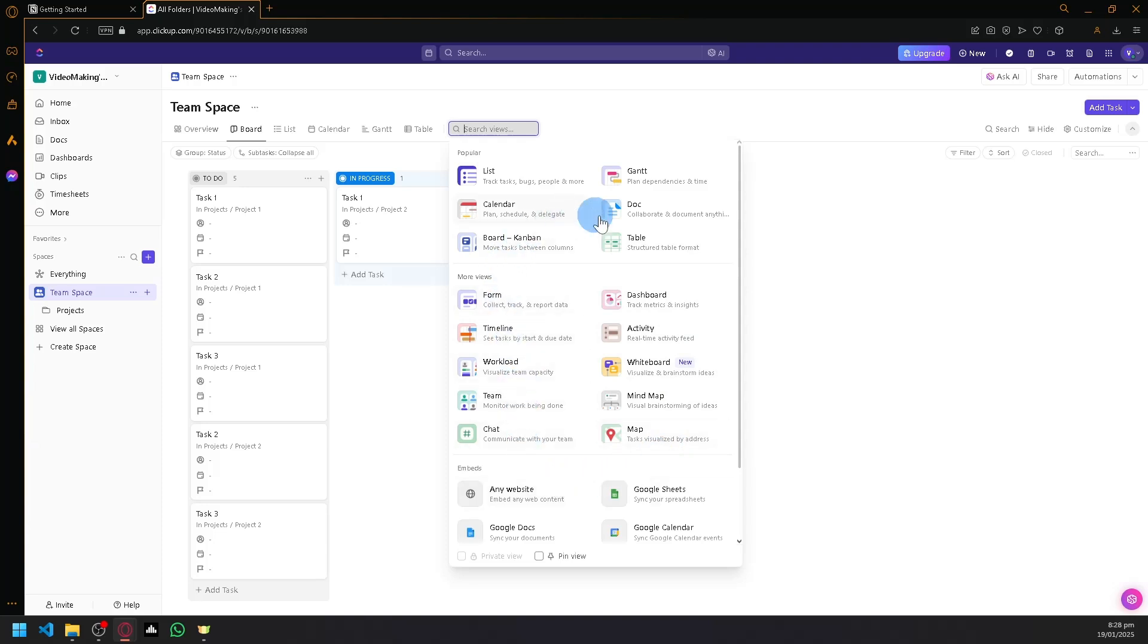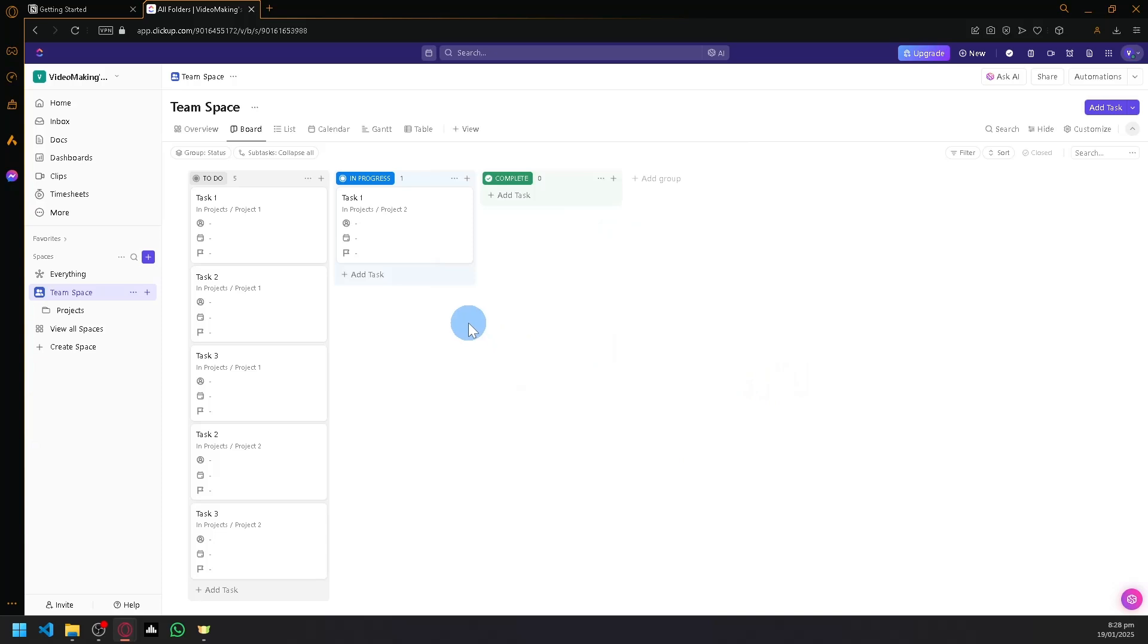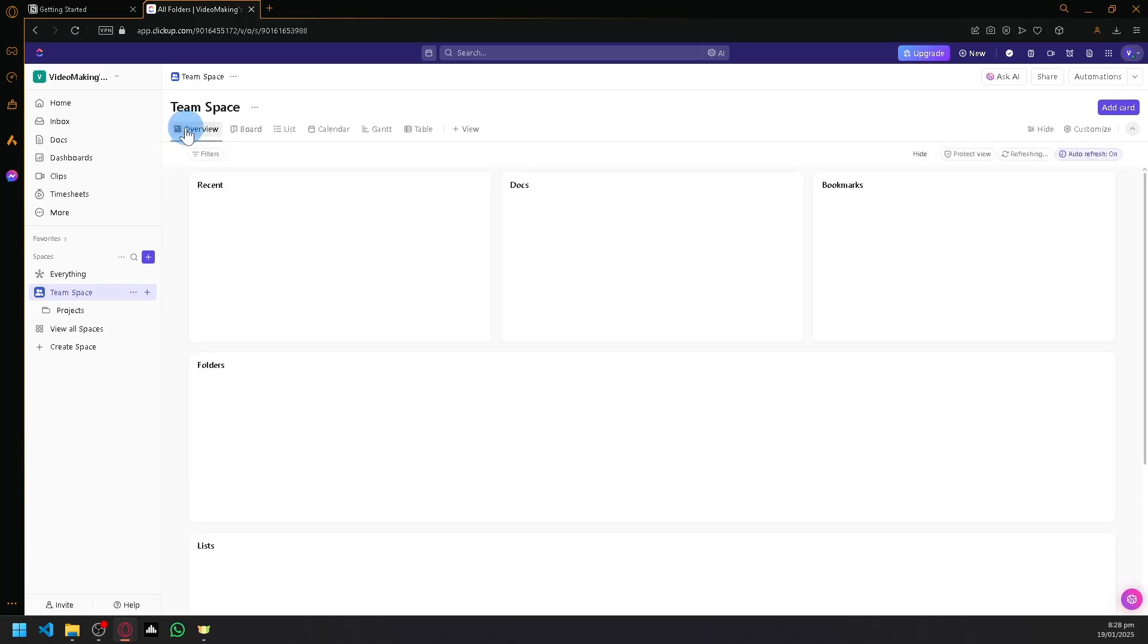Gantt chart tables, and you can easily create multiple views over here. There are many templates to choose from. So it's very easy to utilize ClickUp even as a beginner. You have many features available for you to easily manage your different tasks, different projects,